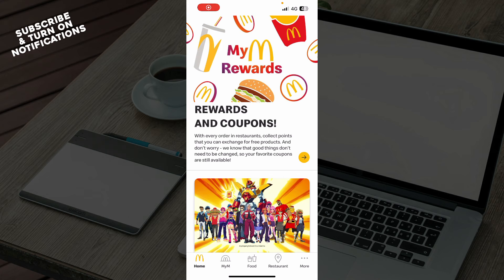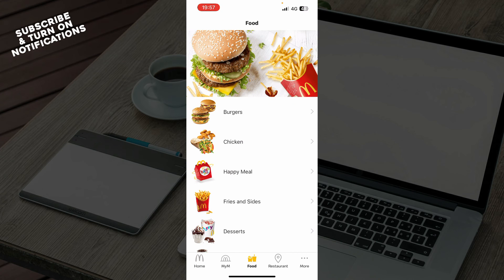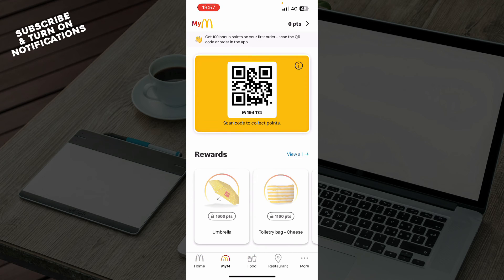Now let's see how you can actually find past orders on the McDonald's app. You can tap the order button at the bottom of the screen and select a restaurant location where you placed the order. In the food menu or My McDonald's section, tap the recent tab at the top of the screen to see your most recent orders. Alternatively, you can tap the order history tab to see a list of your past orders.